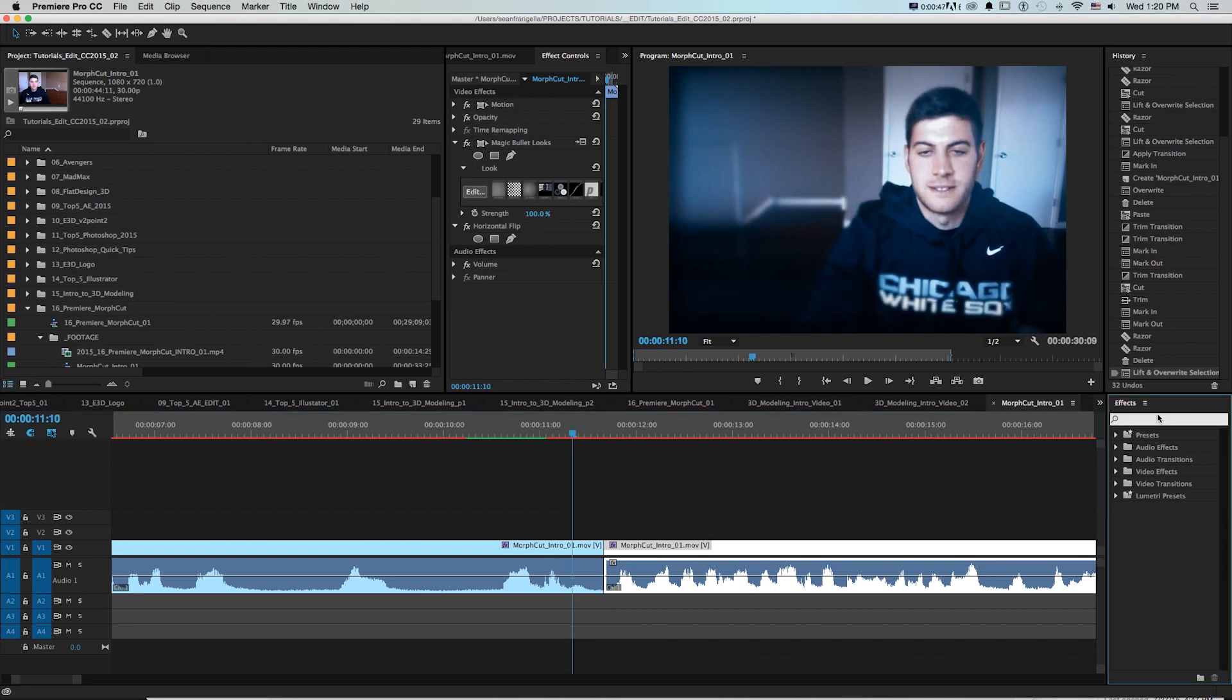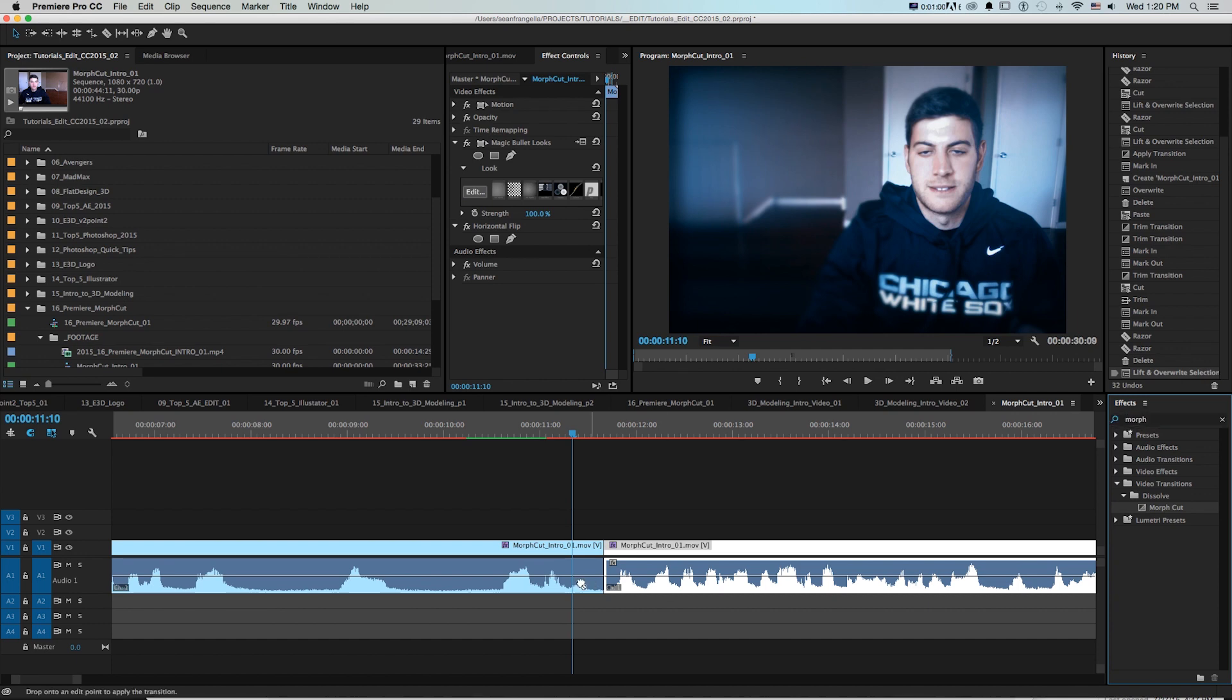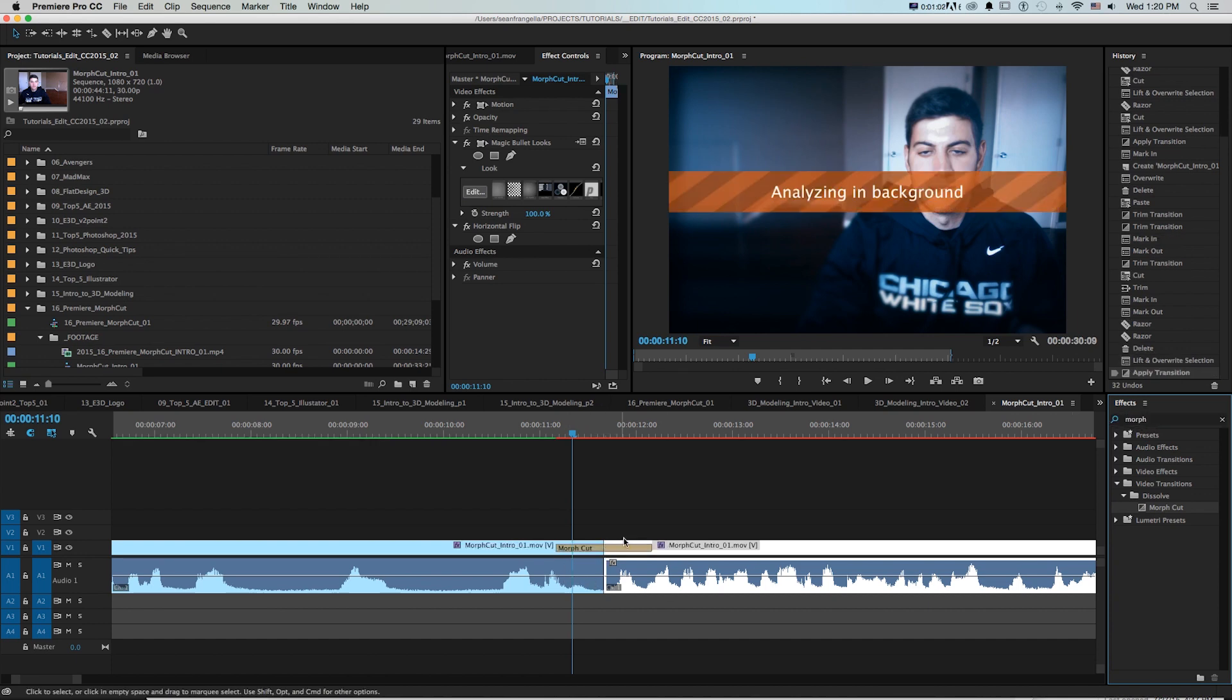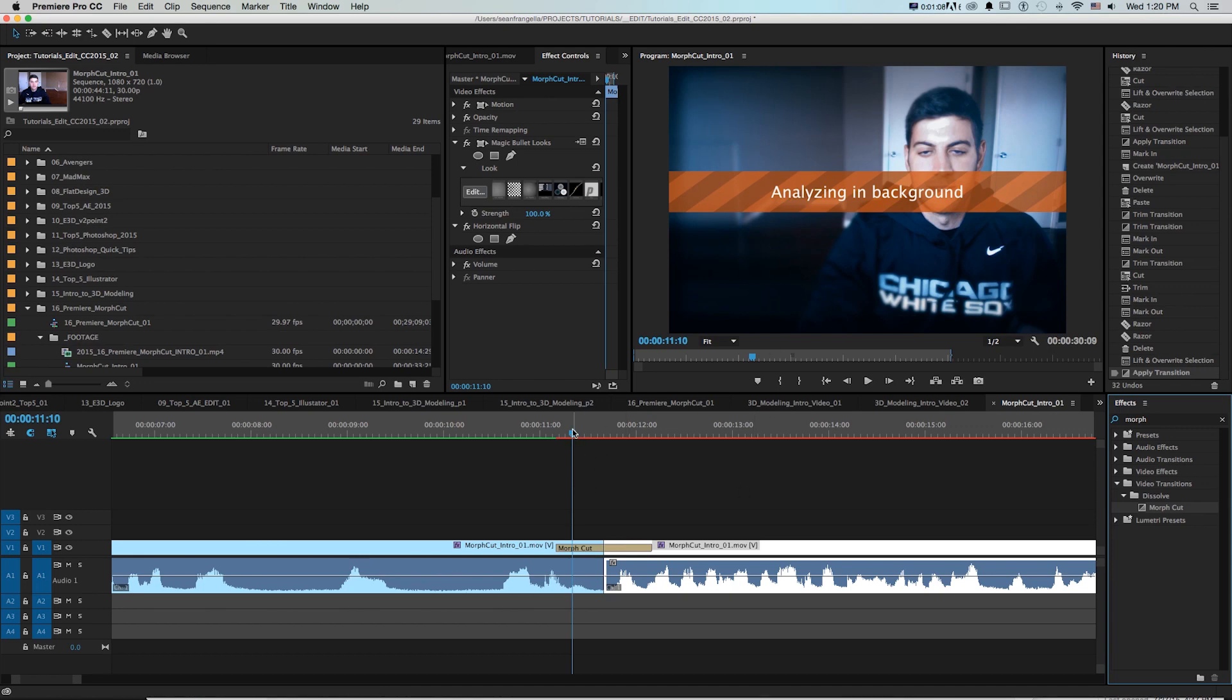And the Morph Cut effect which is new to 2015 is a good way to address that. If I go to effects and type in Morph we'll see Morph Cut is under the video transitions and I'll drag this on and similar to the warp stabilizer or camera tracking it's going to analyze that in the background and give me a result.